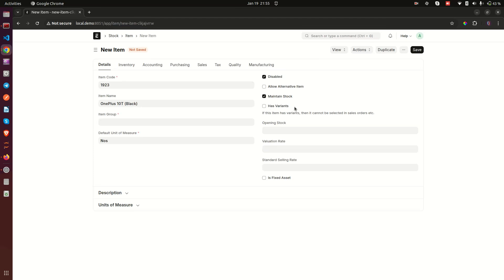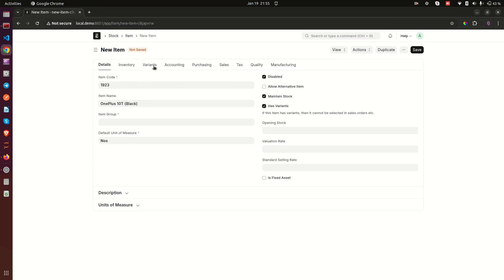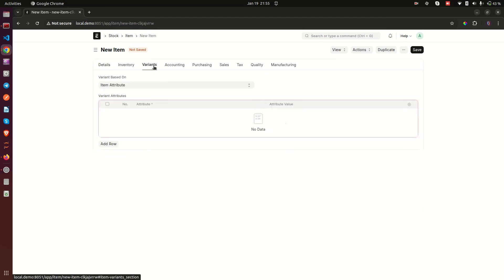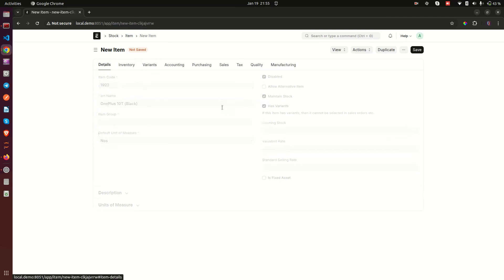Then we have 'Has Variants'. Variants are items that are variations of a base item — for example, OnePlus 10T Black, OnePlus 10T Blue, OnePlus 10T Yellow. When you click on this, a Variants tab shows up and you can add the variants for that specific item.